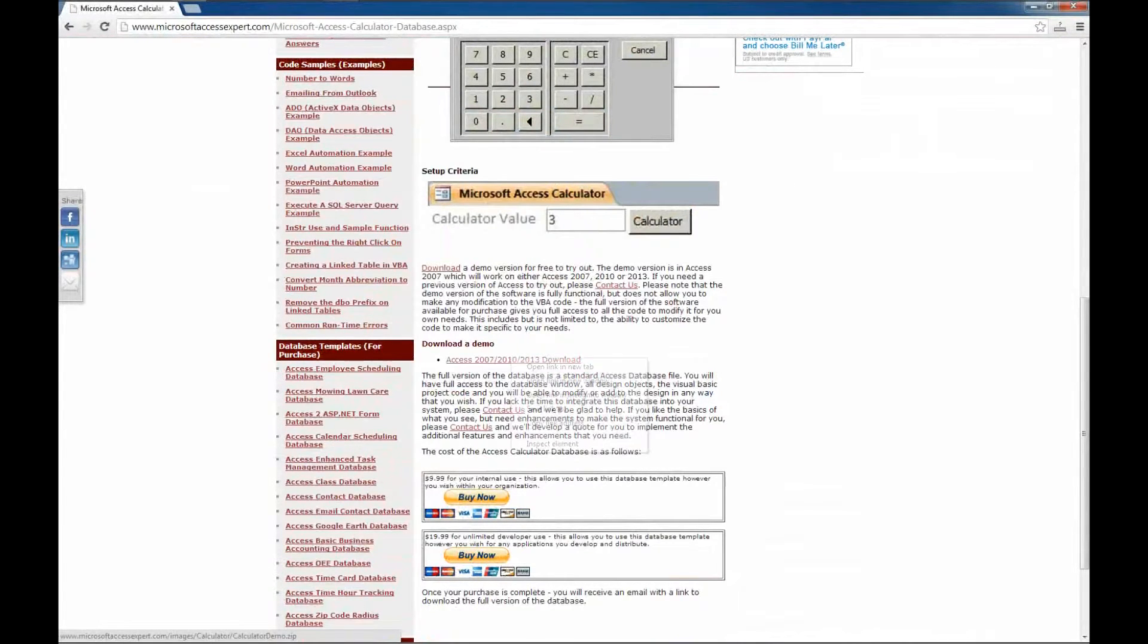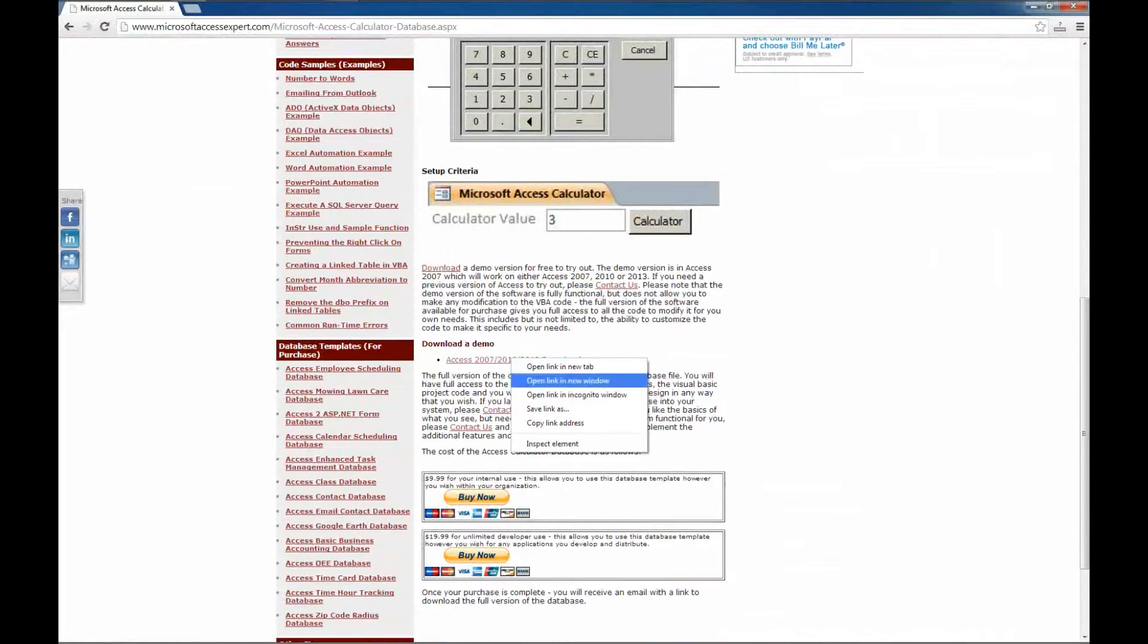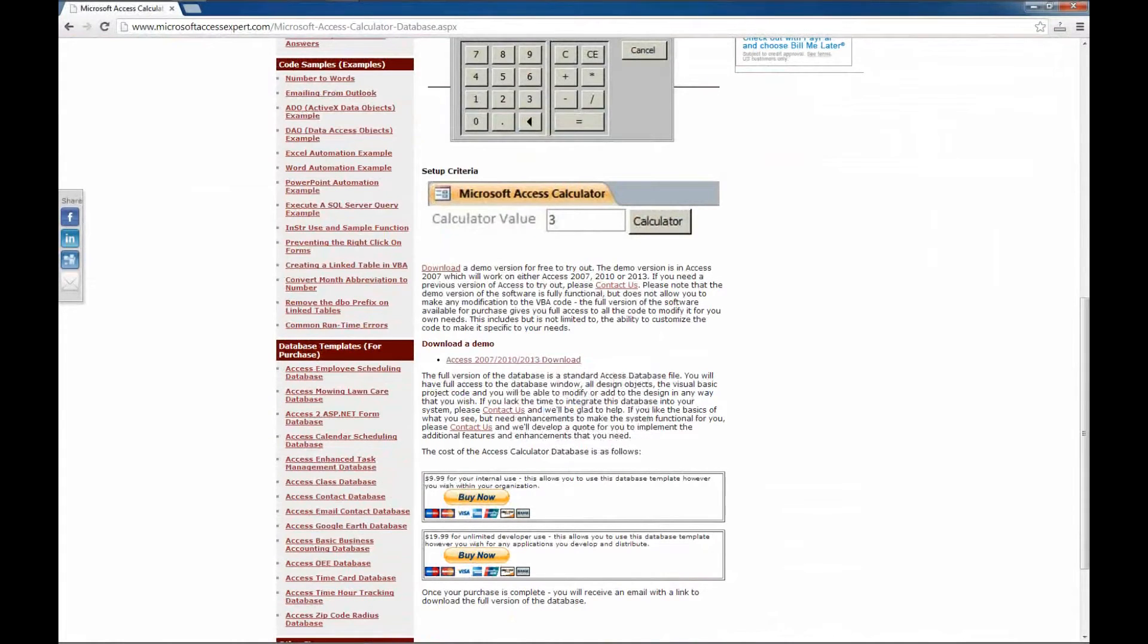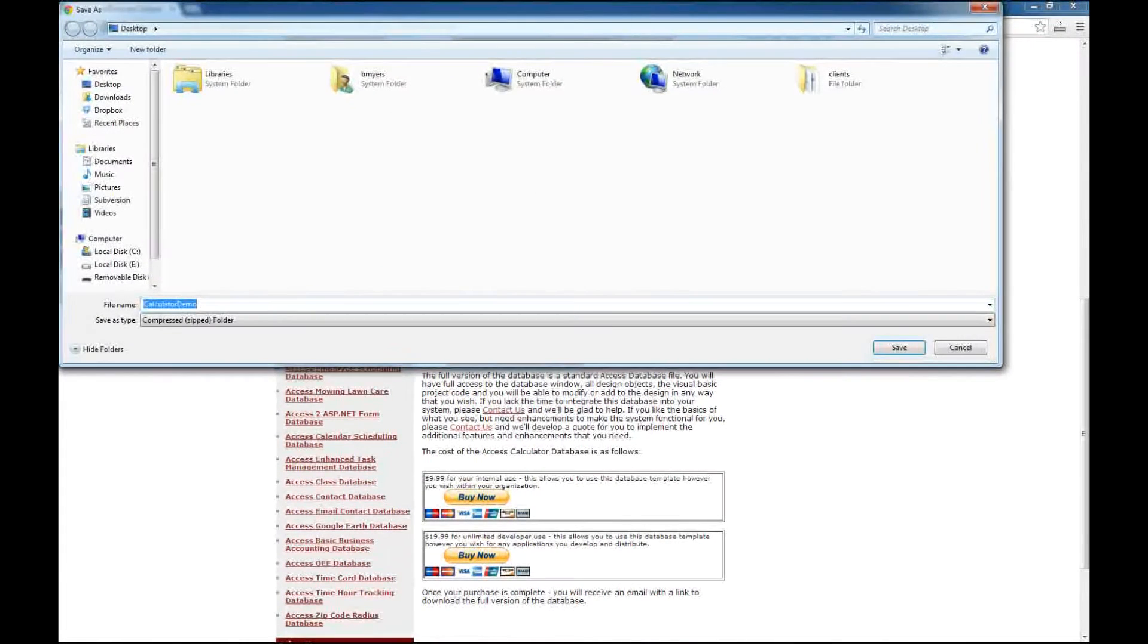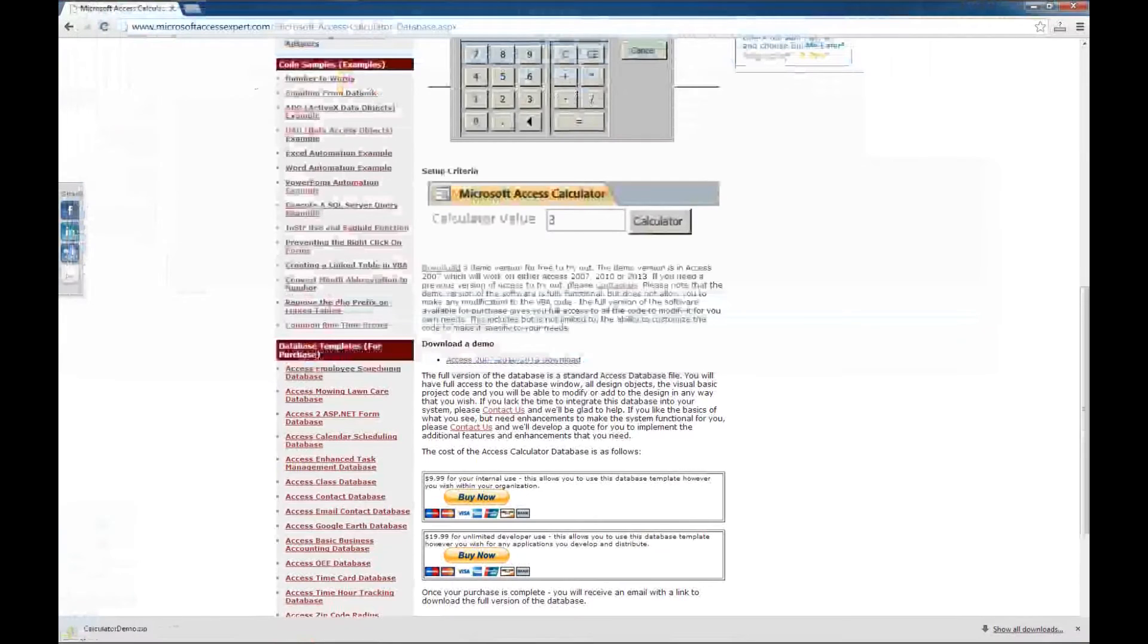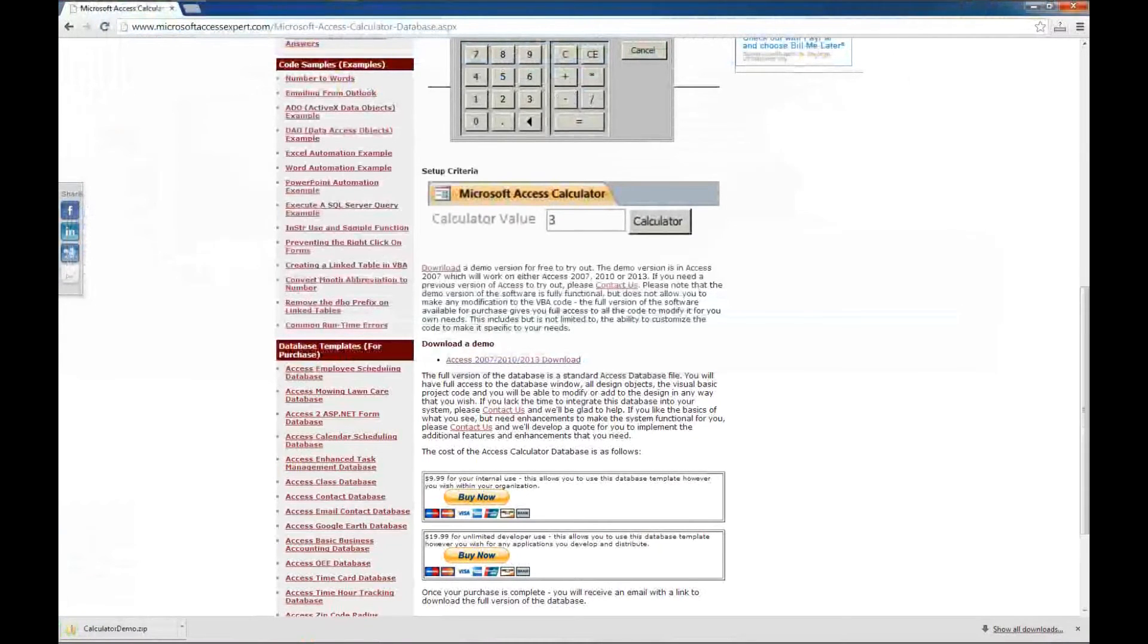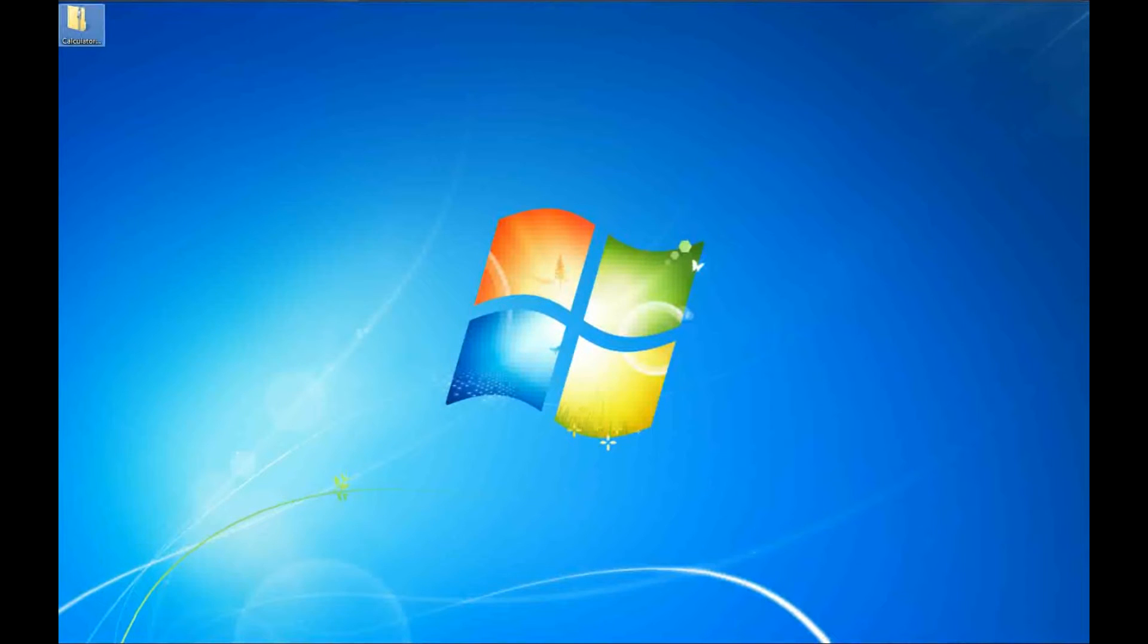I'm going to start by right-clicking and save link as, and we'll save that to our desktop. Now we've got the demo downloaded. We can close our browser.